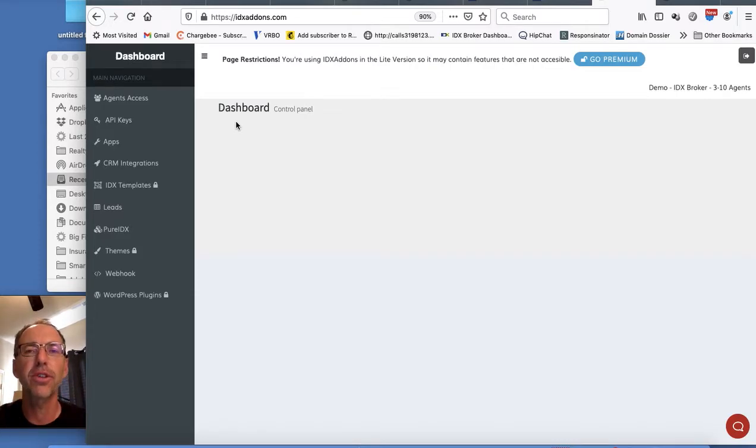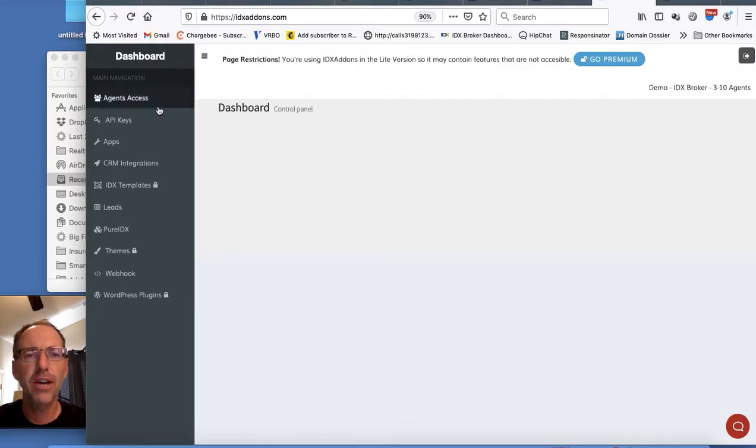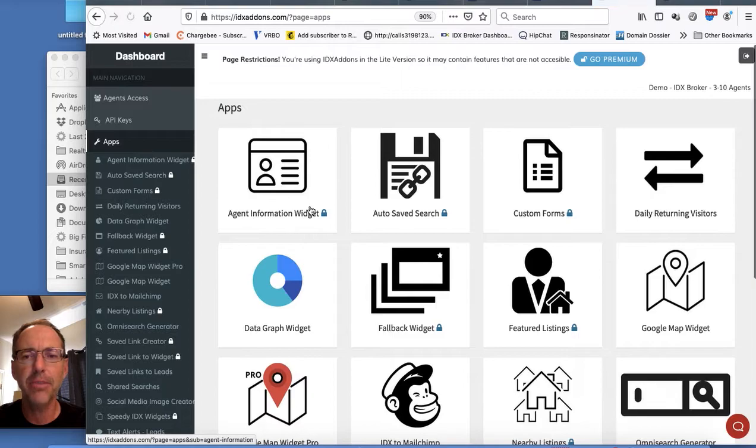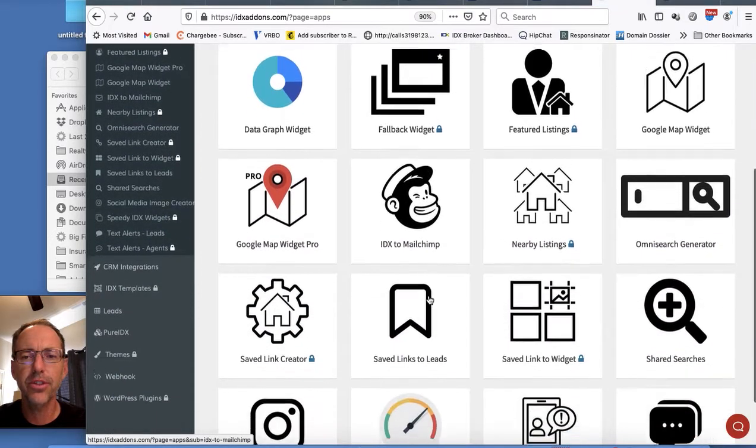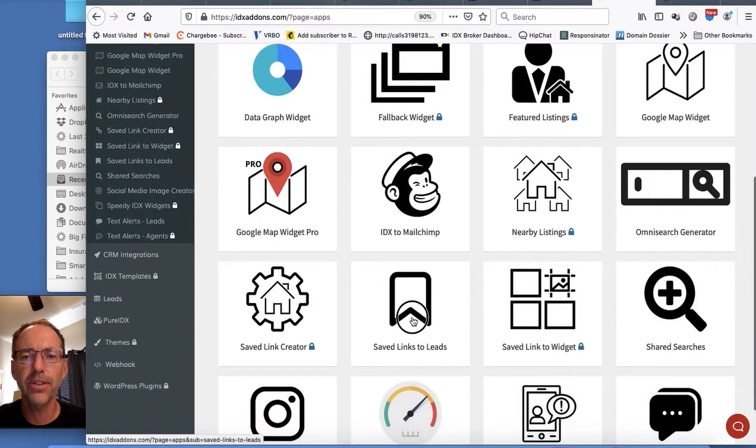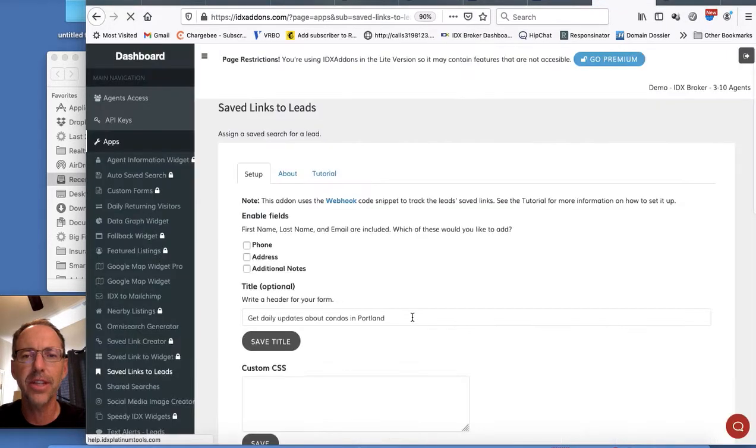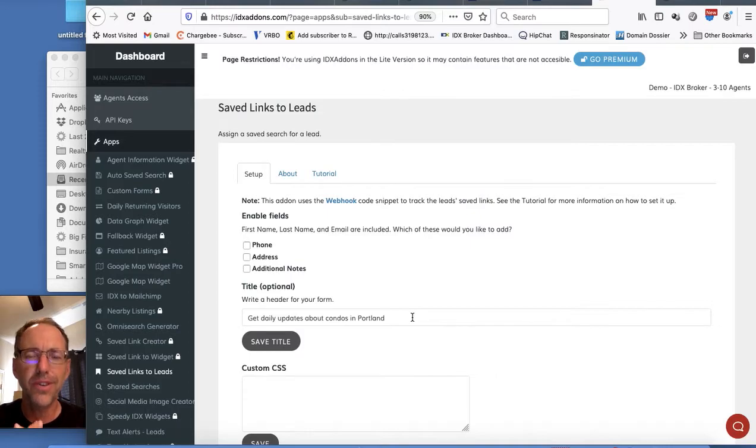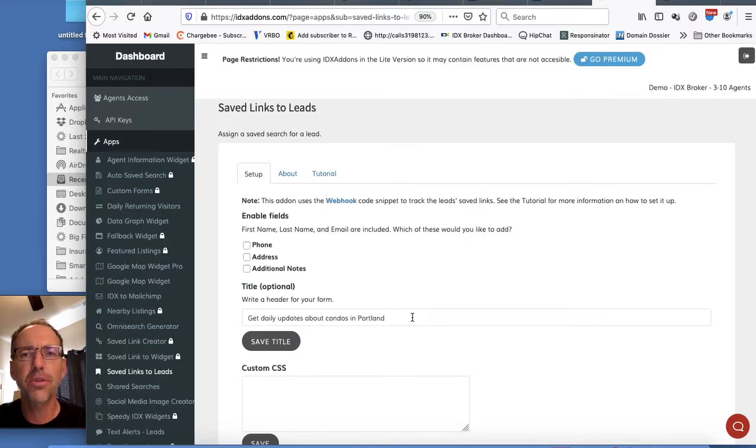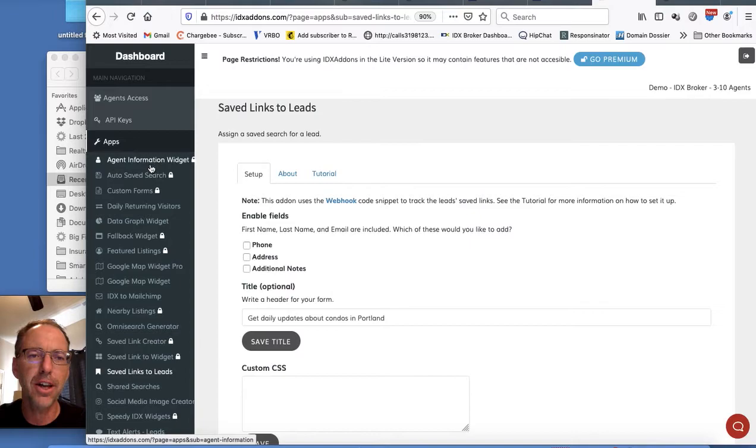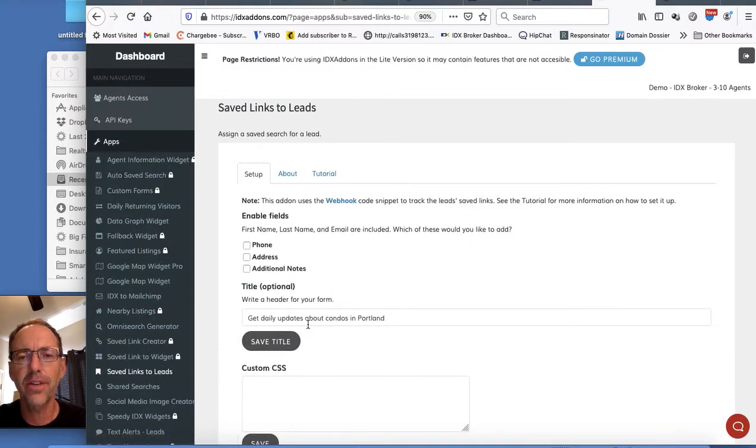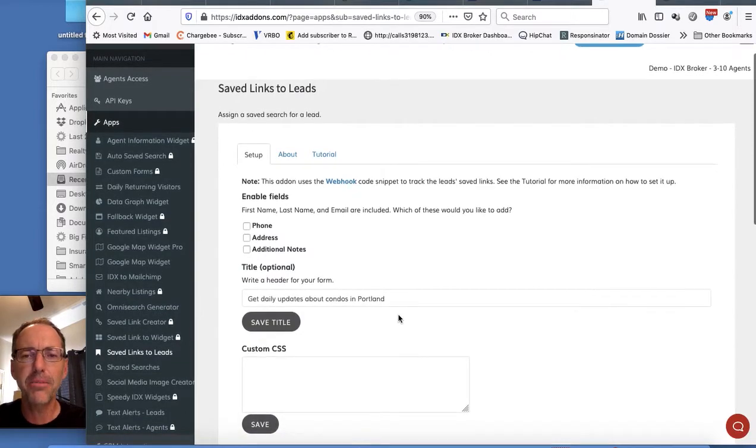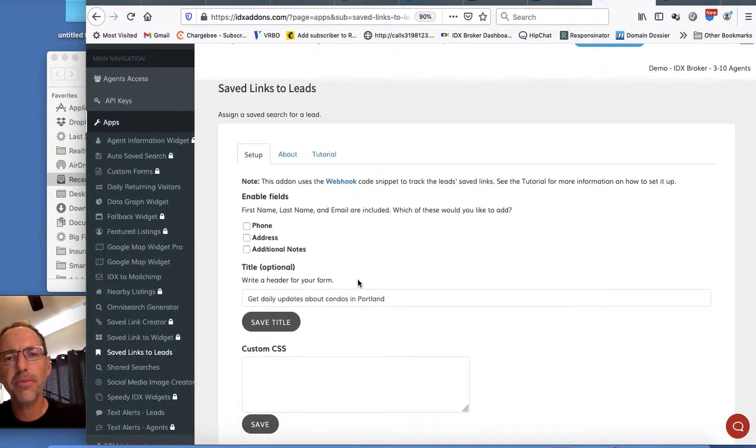I'm going to show you how we made that. You come down here to Apps and you'll just scroll down here to Save Links to Leads. Again, this is a free tool for anybody that uses IDX broker. The Realty Candy clients of course get access to all these other tools for free as part of our premium product, but anybody that uses IDX broker can use this.